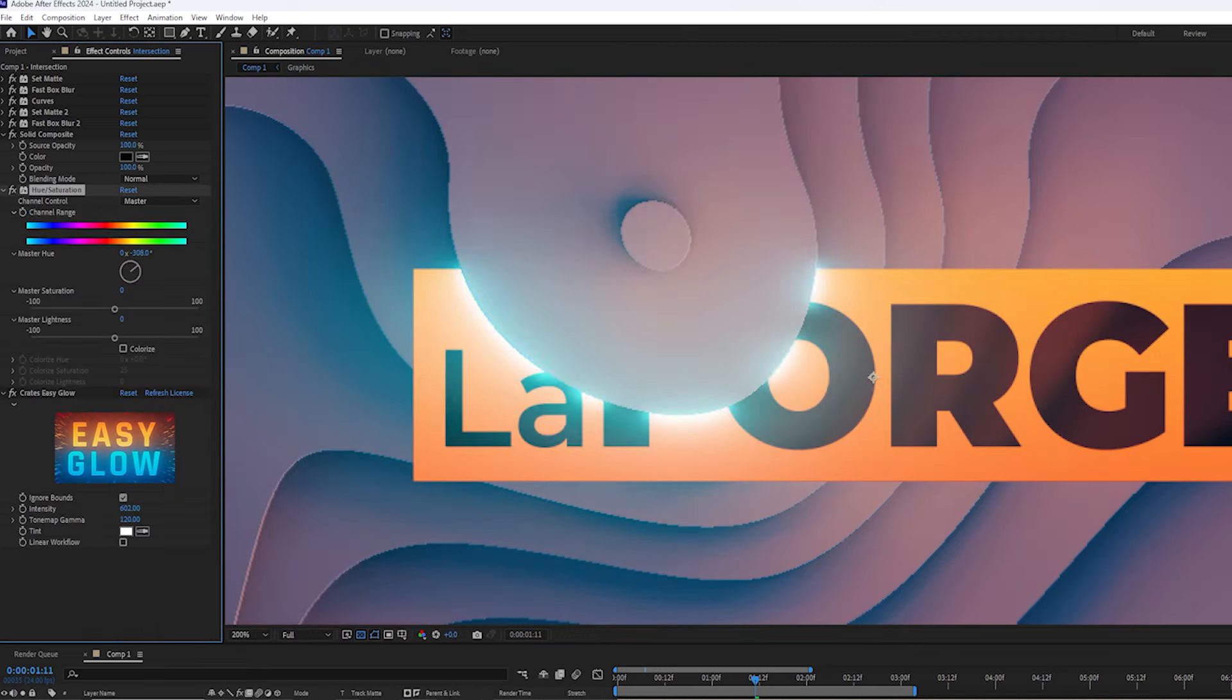Another tip is to add a fast box blur to really smooth out the shape a bit more. I love the way that it almost makes it look like rings in a tree, and it's just really clean.